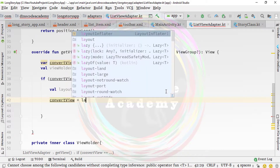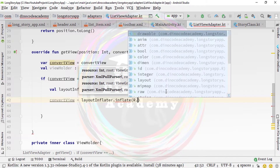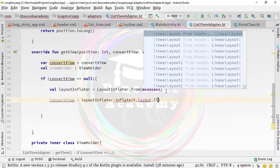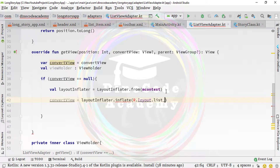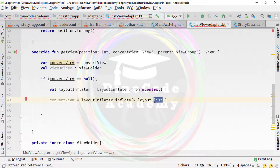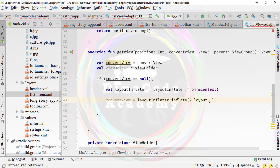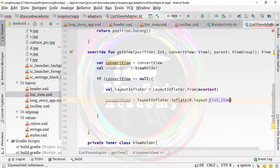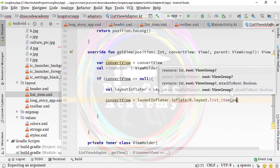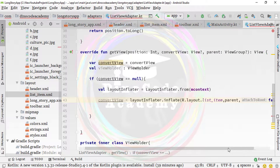Set convertView equal to 'layoutInflater.inflate(R.layout.list_item, parent, false)'. First import the R package, then specify the layout name as 'R.layout.list_item' — we confirmed this layout exists. The second parameter is parent, and attachToRoot is false. That marks the end of this line.